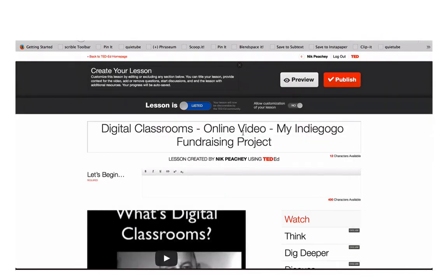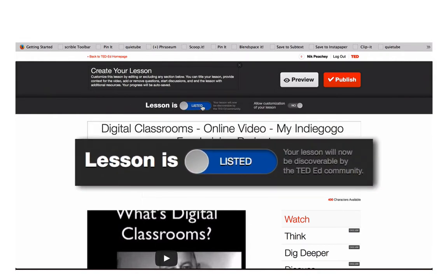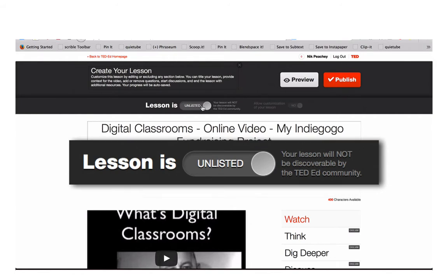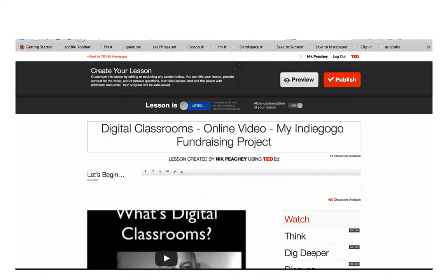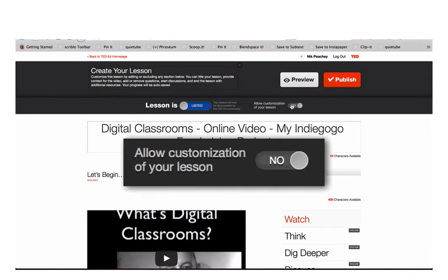Here you can decide whether your lesson is listed. If it's listed, that means other people can find the lesson and use it, or whether it's unlisted, which will make it private. If the lesson is listed, you can also decide whether other people can use and customise your lesson.